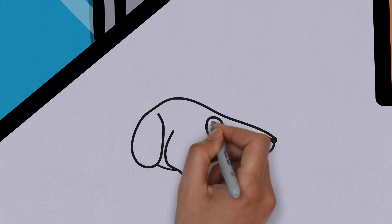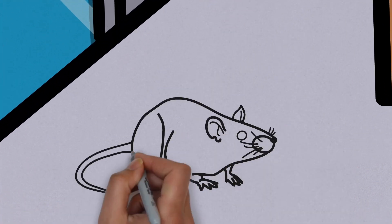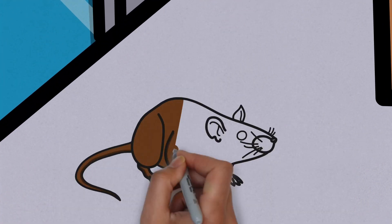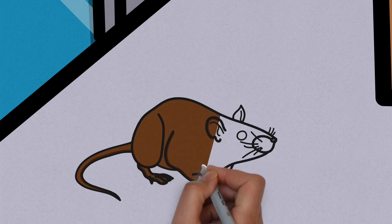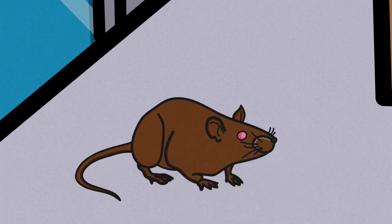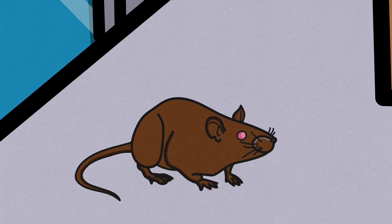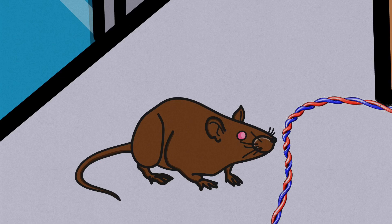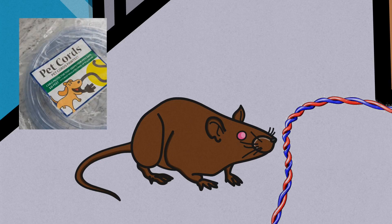Although none of my rats have yet to be wire chewers, it can be a serious issue. Rats naturally chew to wear down their teeth, so a wire may seem like the perfect tool. Chewing on cords could cause your rat to get electrocuted, which would be quite devastating.